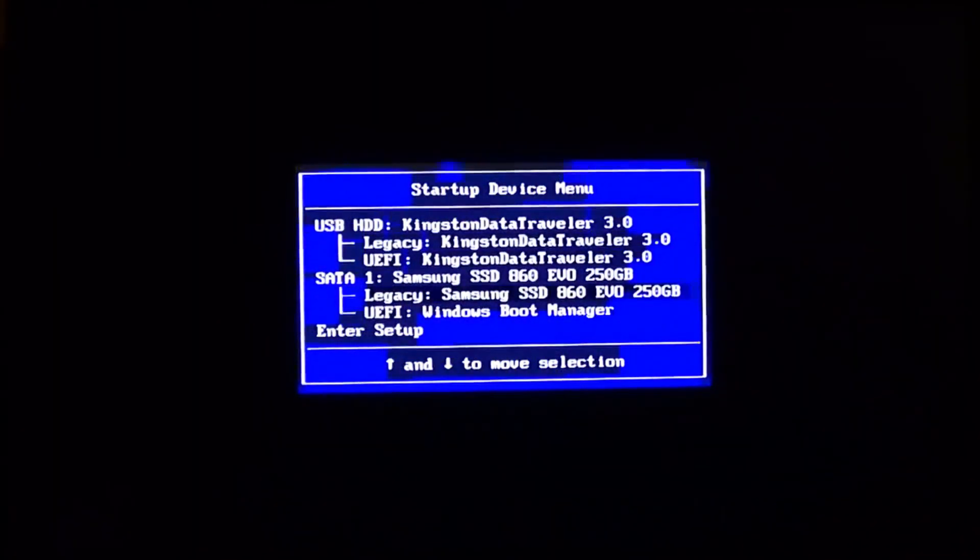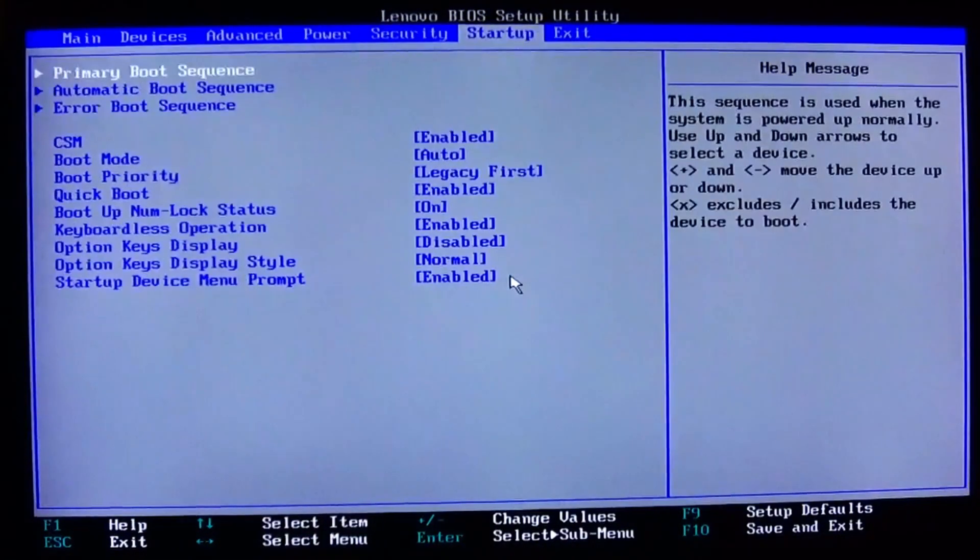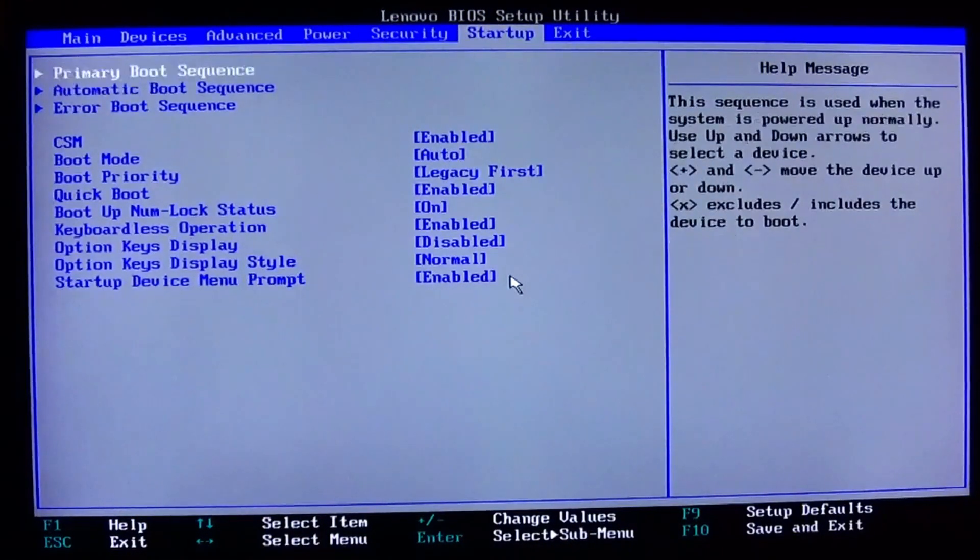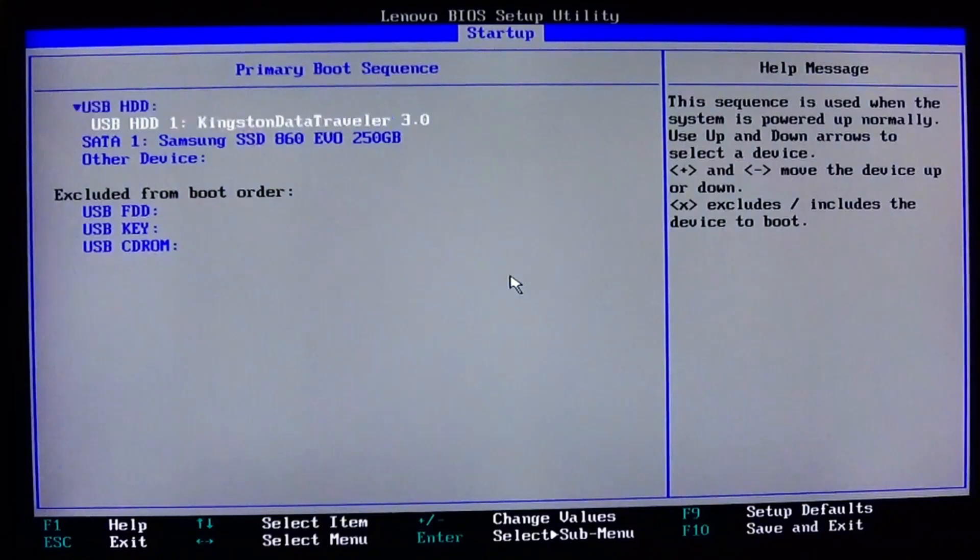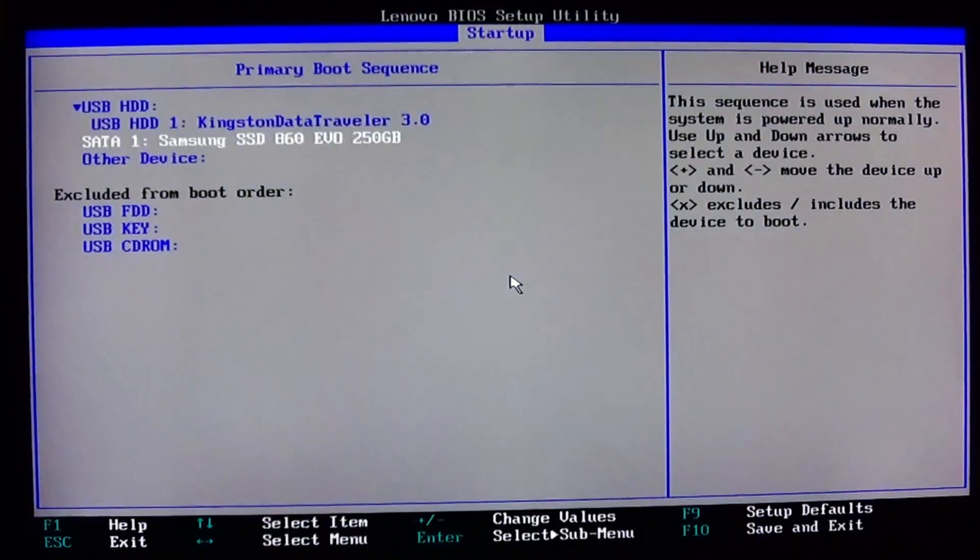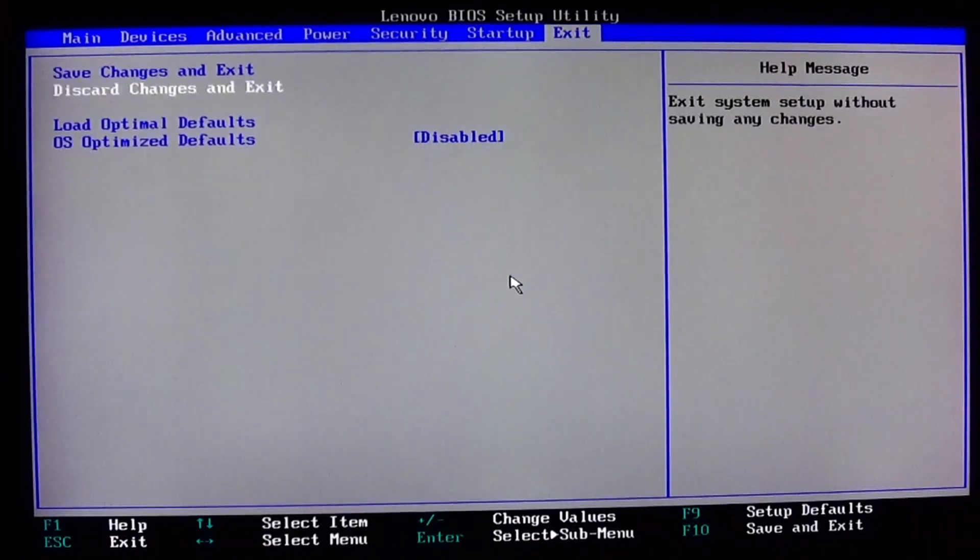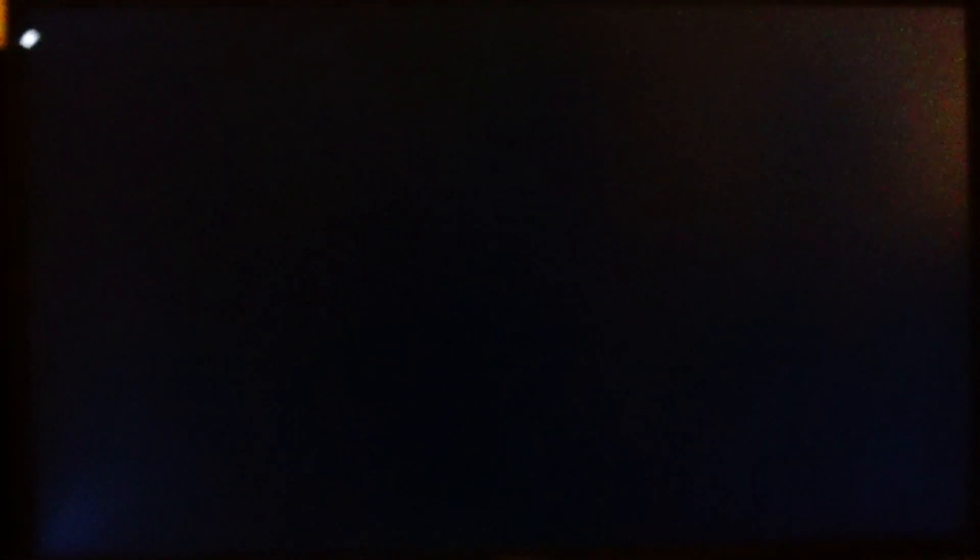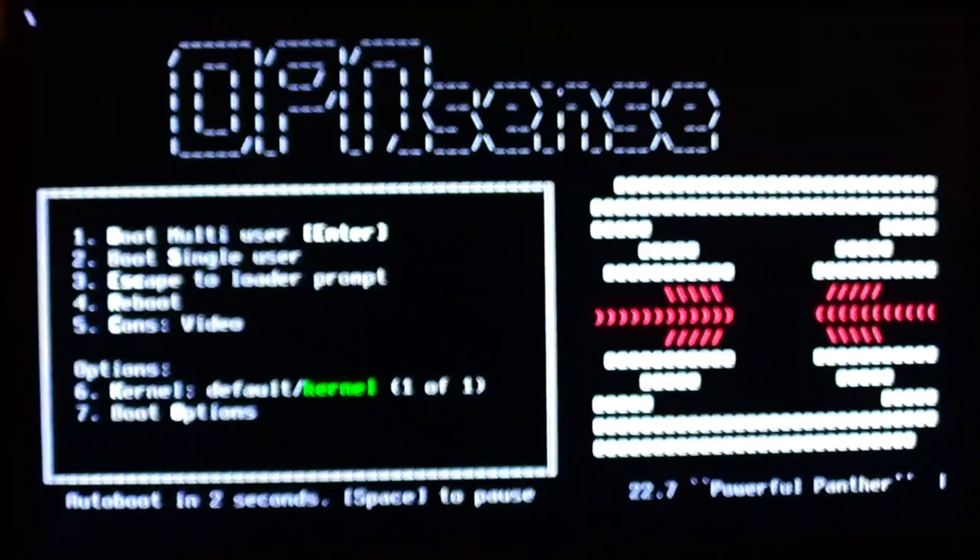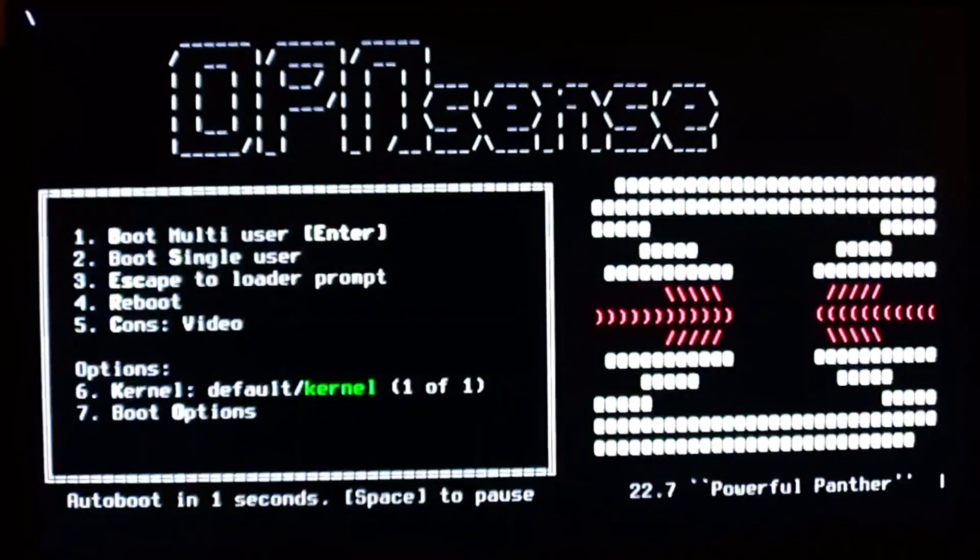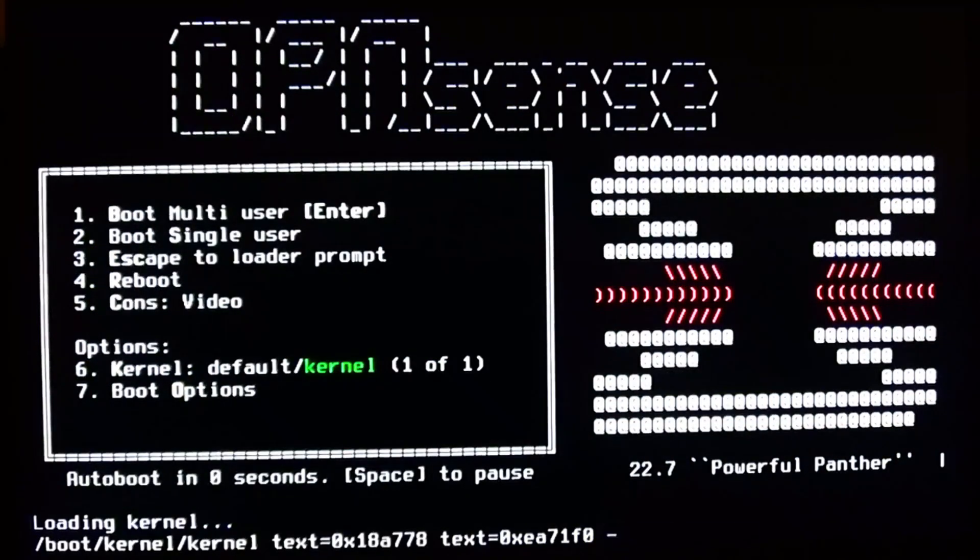So I will plug this in. And now I will hook this up with a monitor and keyboard and mouse. While the machine is booting, I'm pressing F12 to get into the BIOS setup. And now I go down to enter setup, go to startup and primary boot sequence. The USB stick is already configured as a boot device, so I don't have to change anything and can just exit the BIOS setup. Now OpenSense is booting. I'm not doing anything. I'll just let it boot with its default settings.